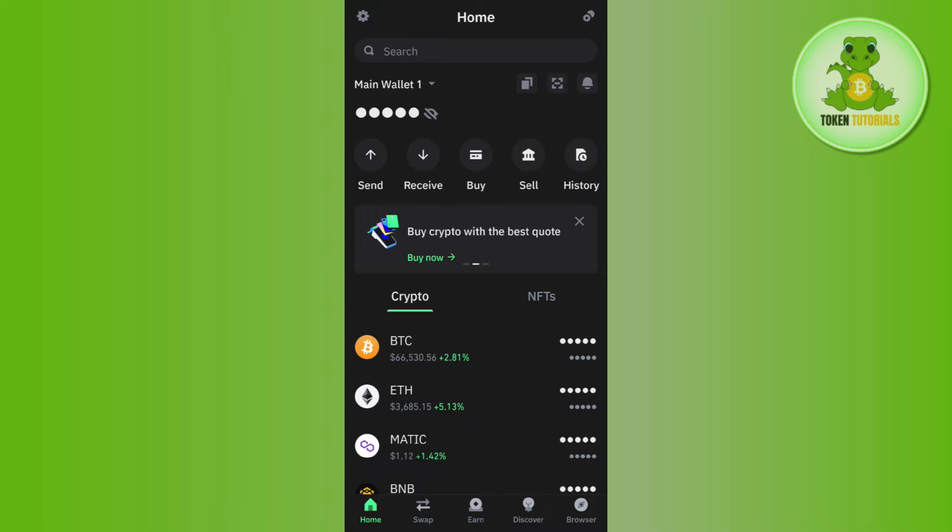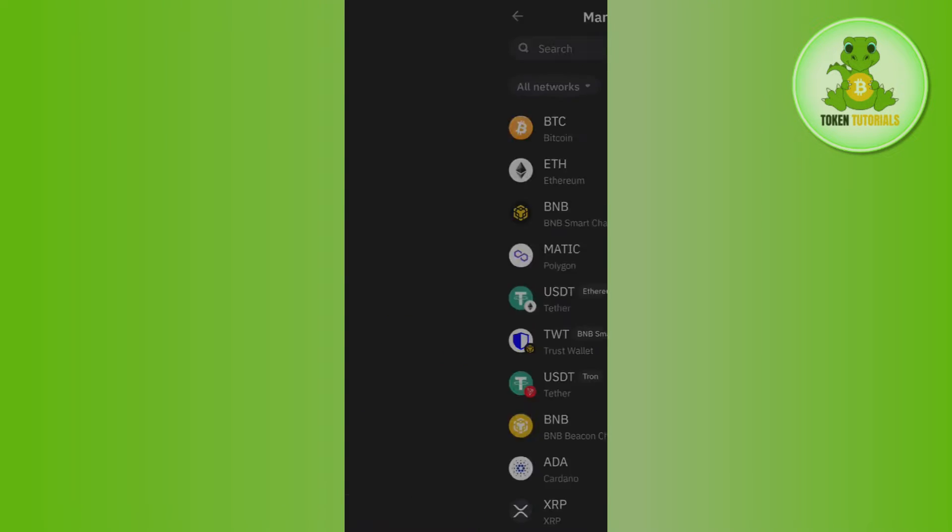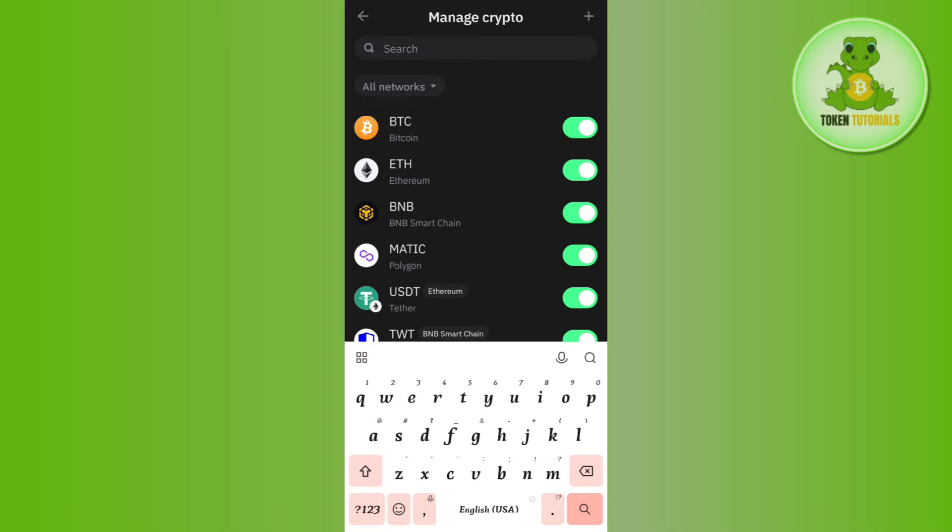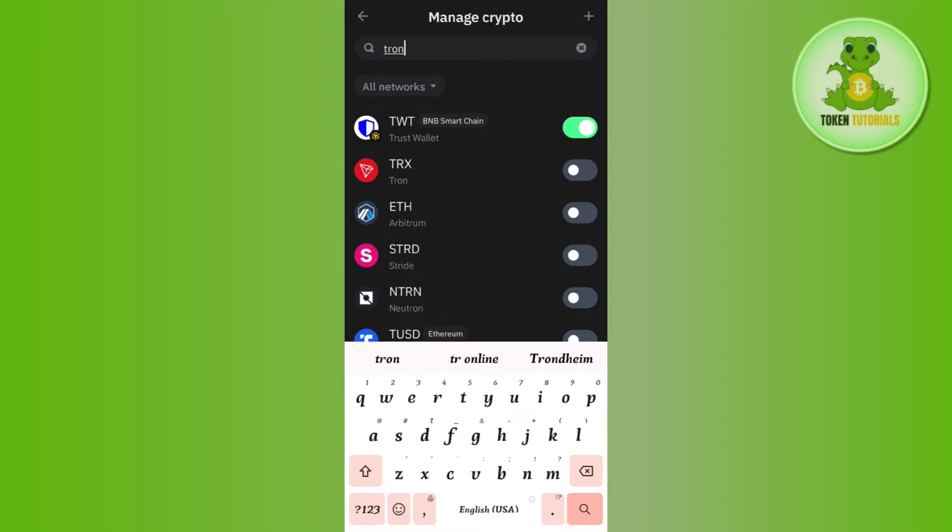Afterwards you will have to select Tron from this list. So you can use this search bar and just type 'tron'. After that you are going to see TRX or Tron and right next to it you are going to see this toggle button.